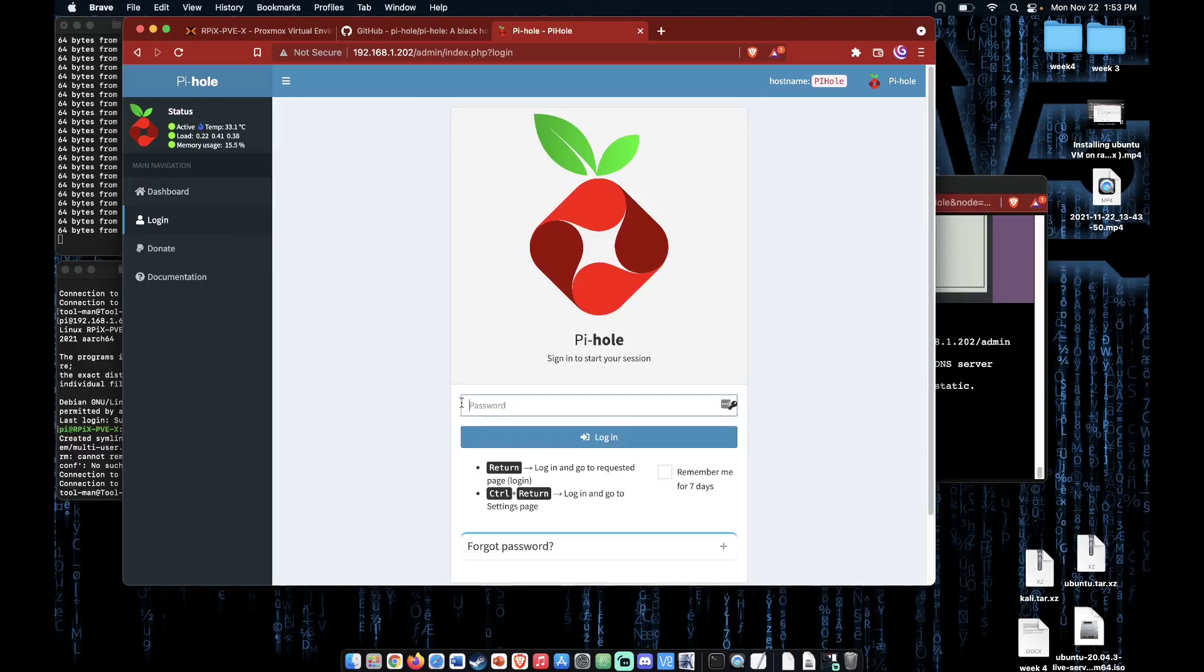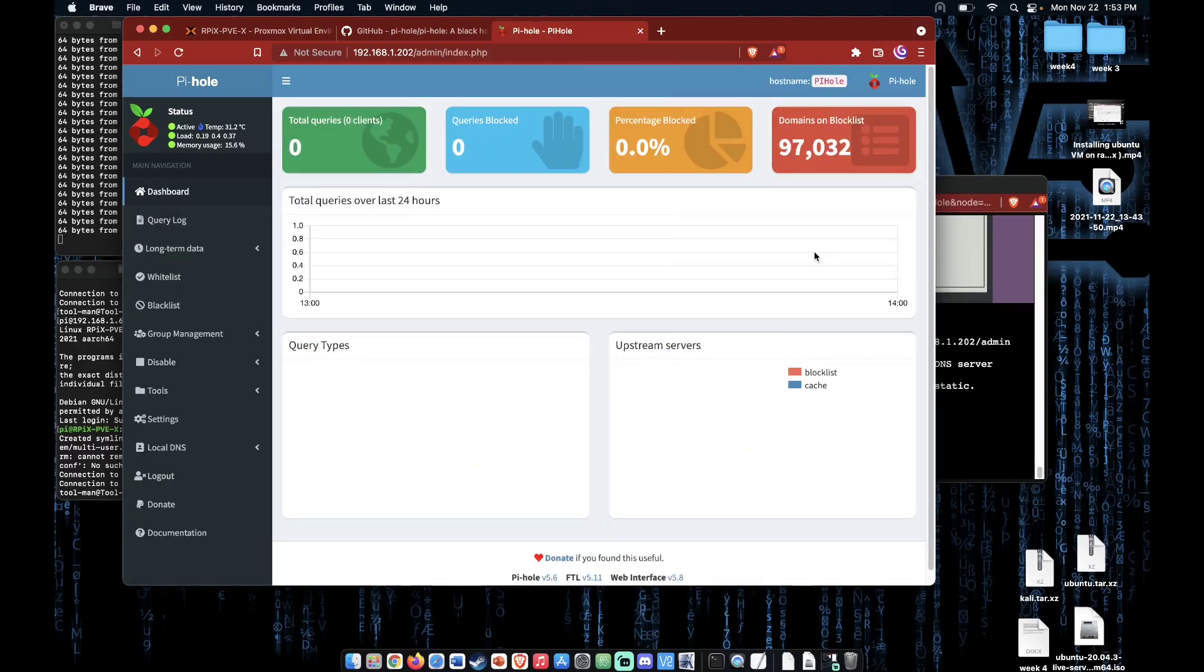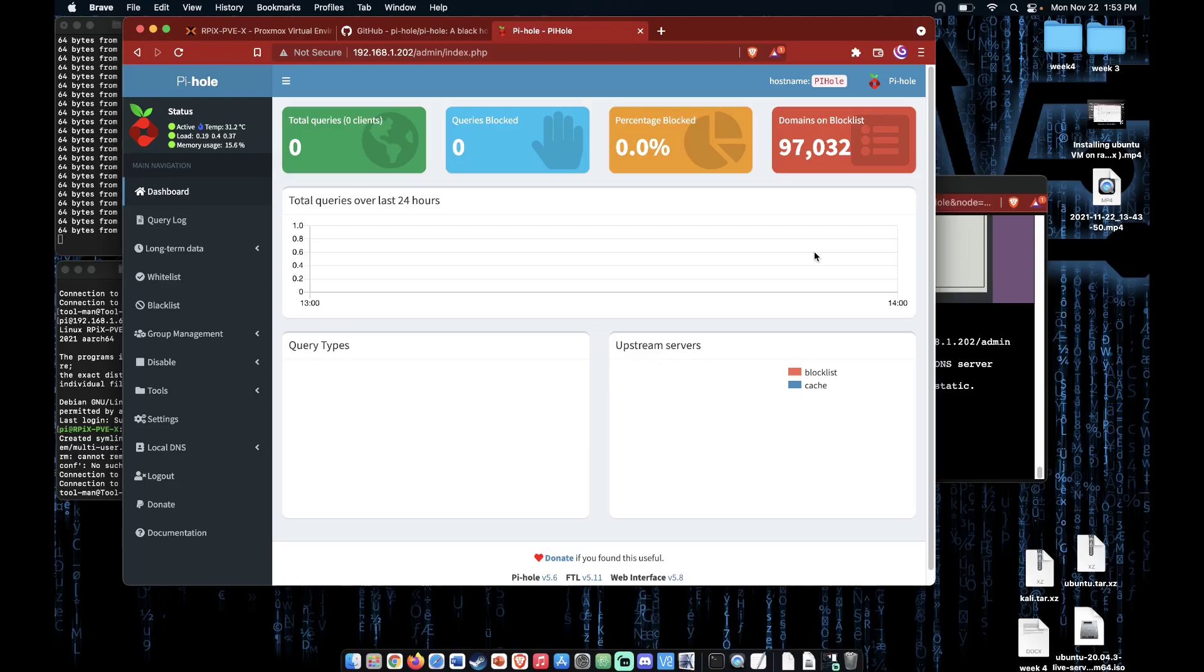Click login and enter our password. There you have it. There is a fully installed copy of Pi-hole on a Raspberry Pi running in a container hosted by Proxmox.